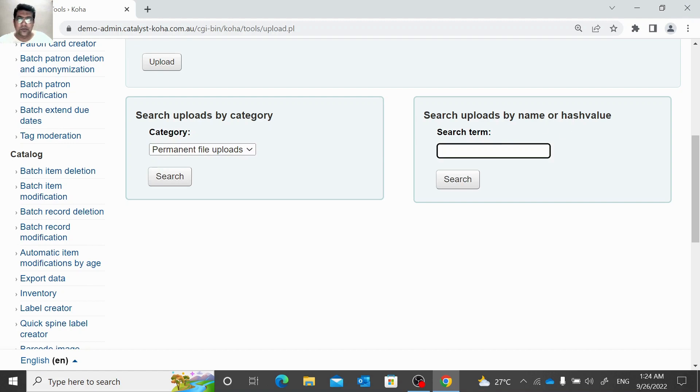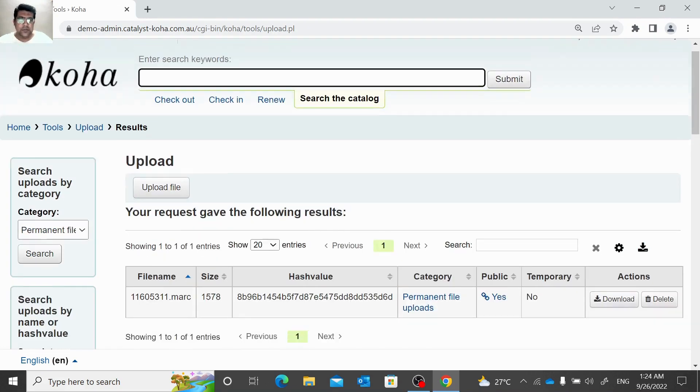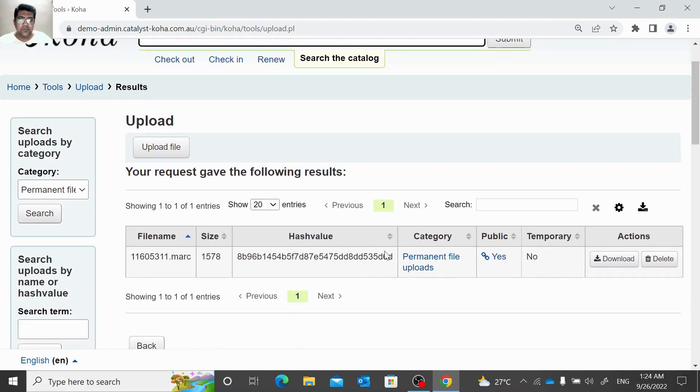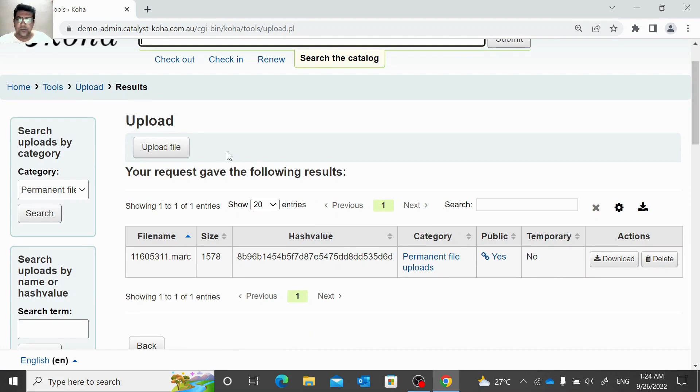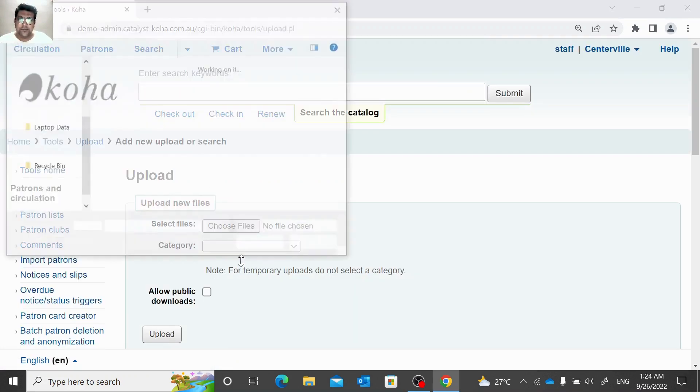Here we can check already uploaded files through search category, and we can use hash value to search a file. Let us see if there's any file available. Here we have one file, so back to upload once again. Let us try to upload one file here.